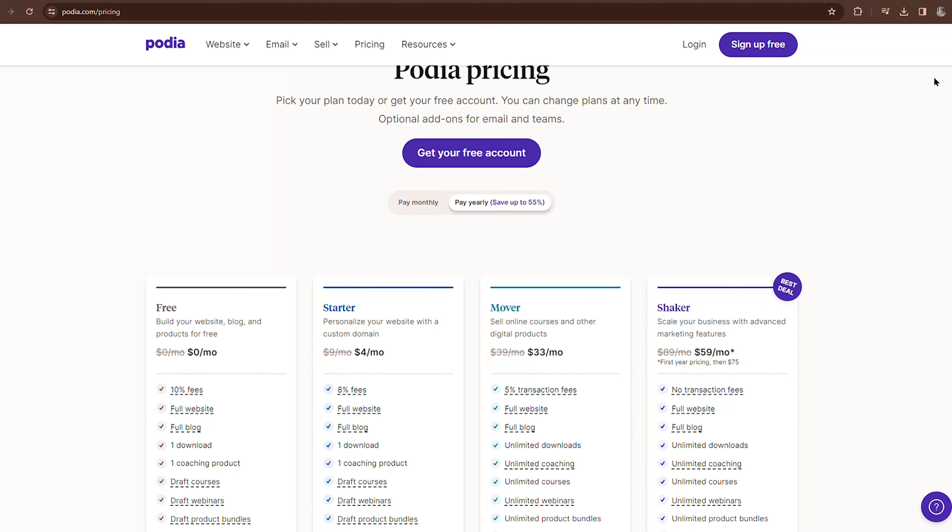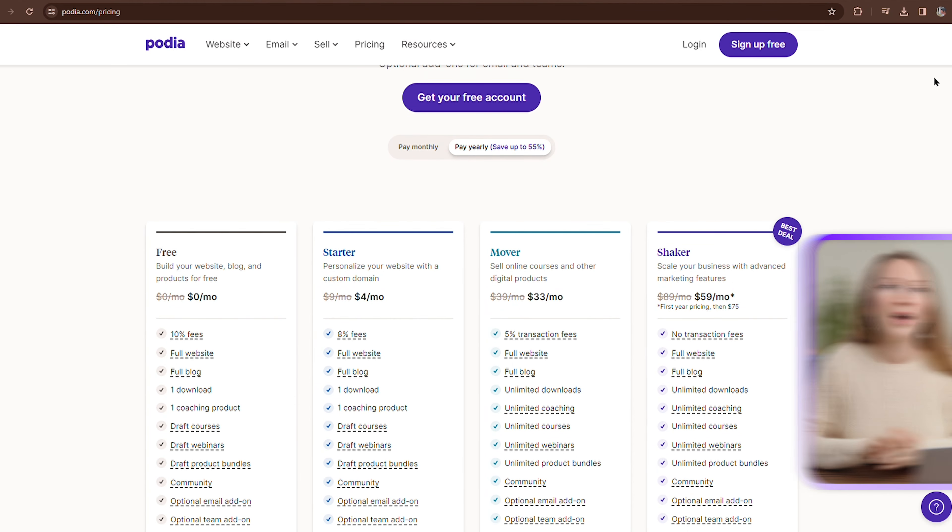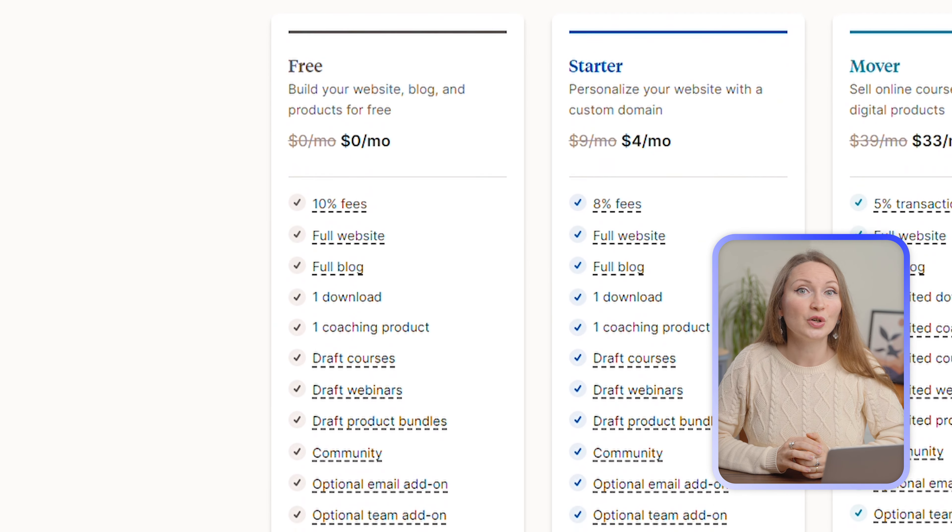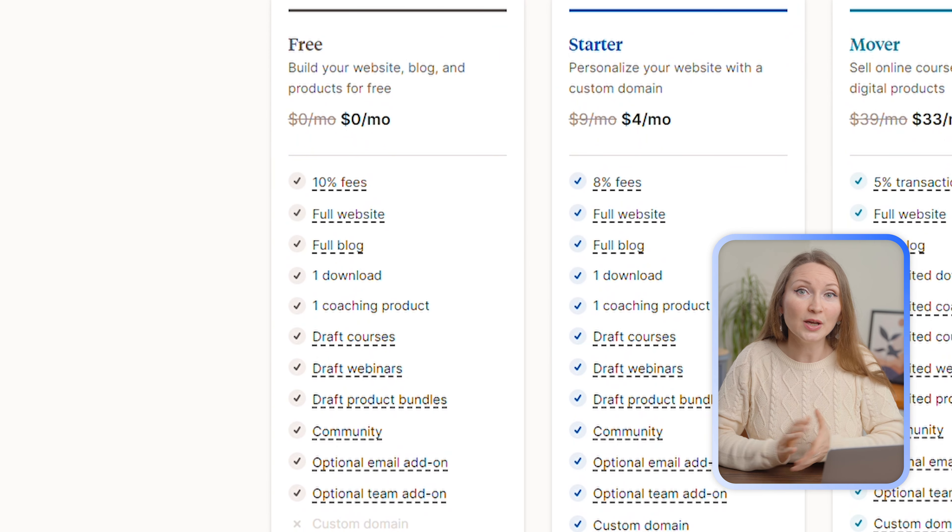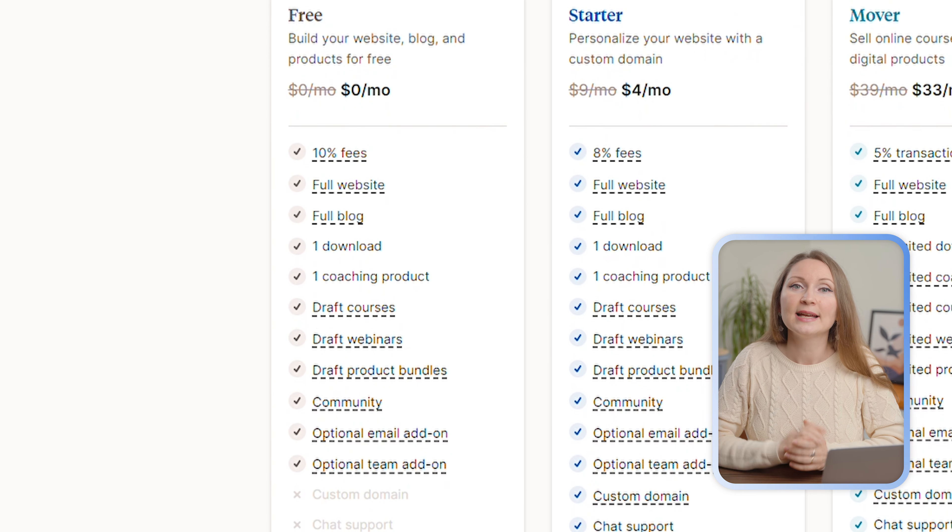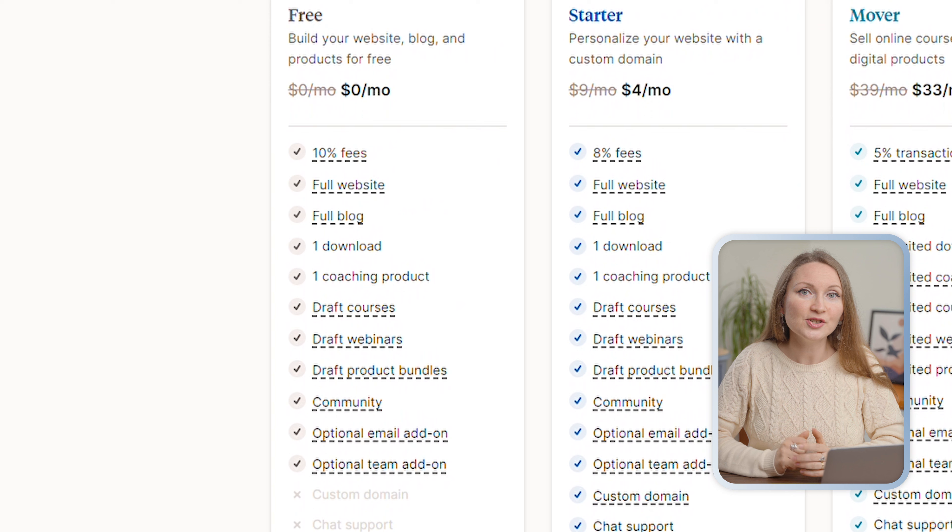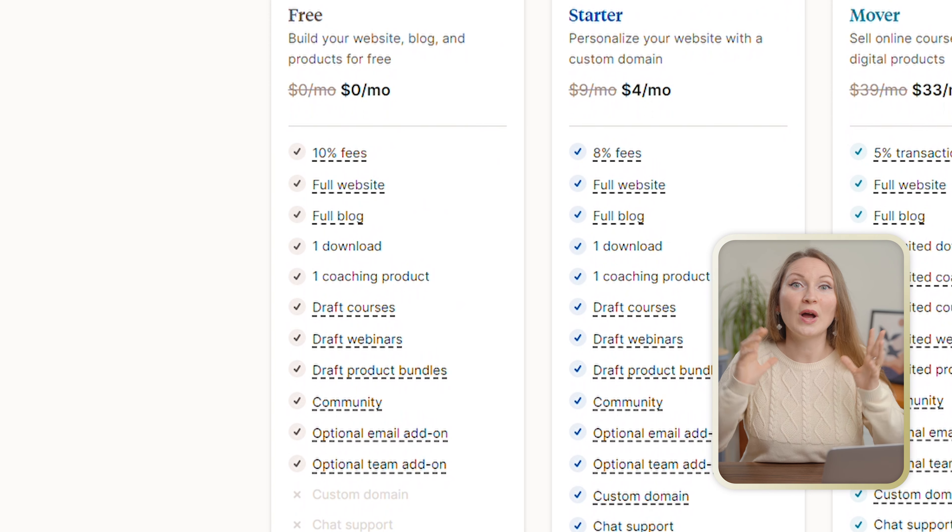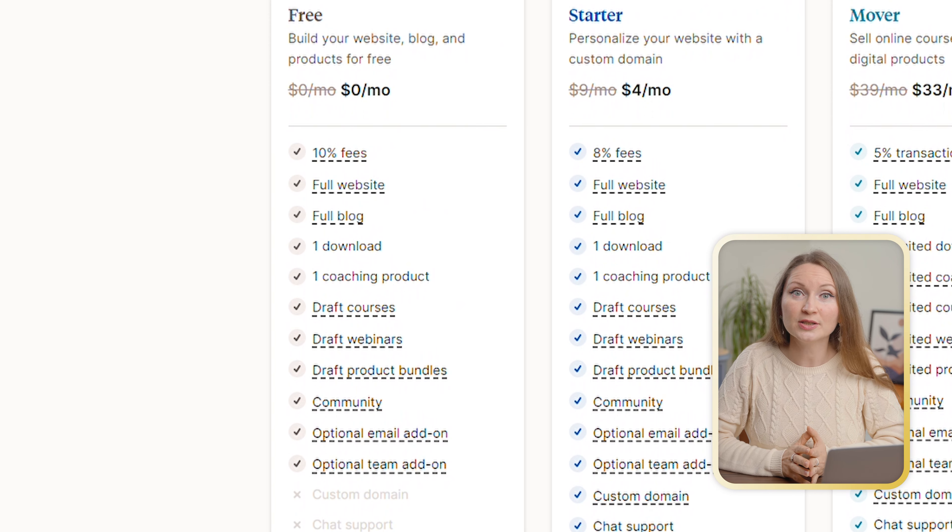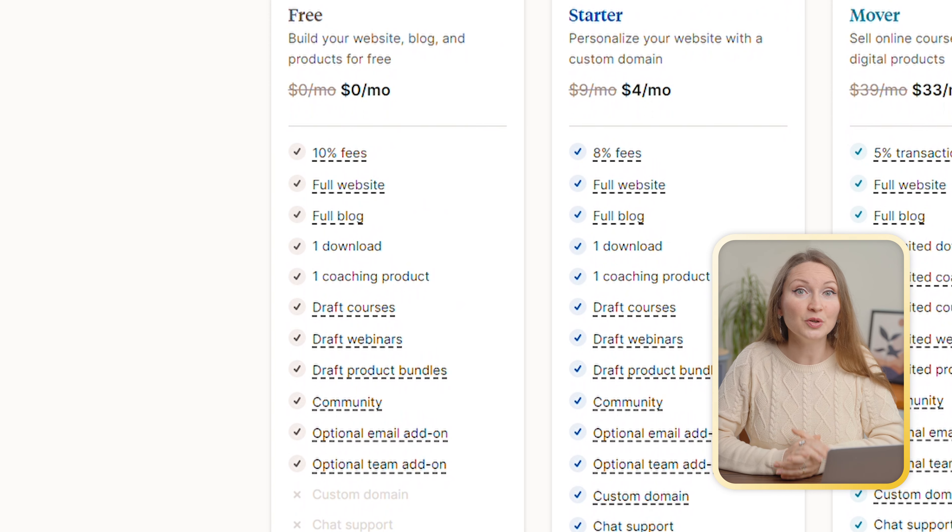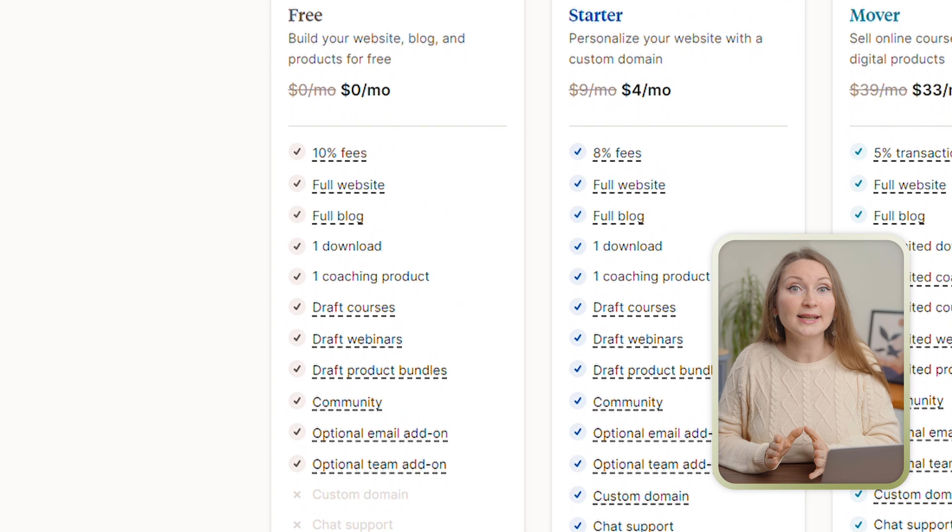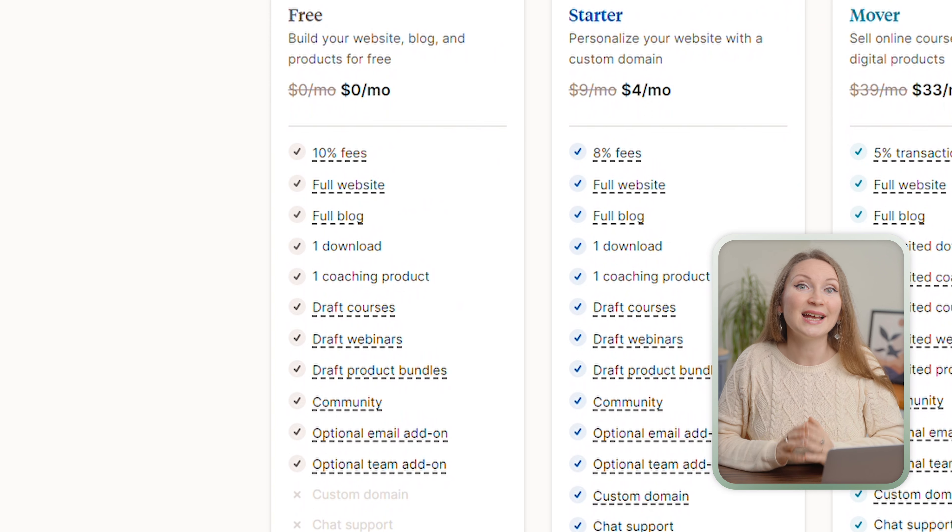I think Podia is a great option for those who want to create a blog, build their email list, and sell their products or services. And you can do all of this in one place. What makes it special is that even before you have products to sell, you can start building your audience using Podia's blogging features for free for as long as you need them.